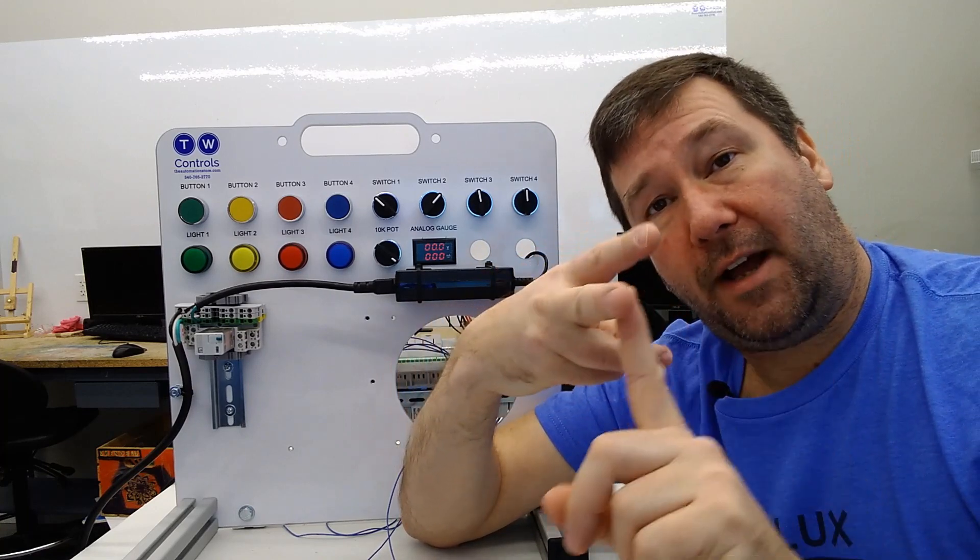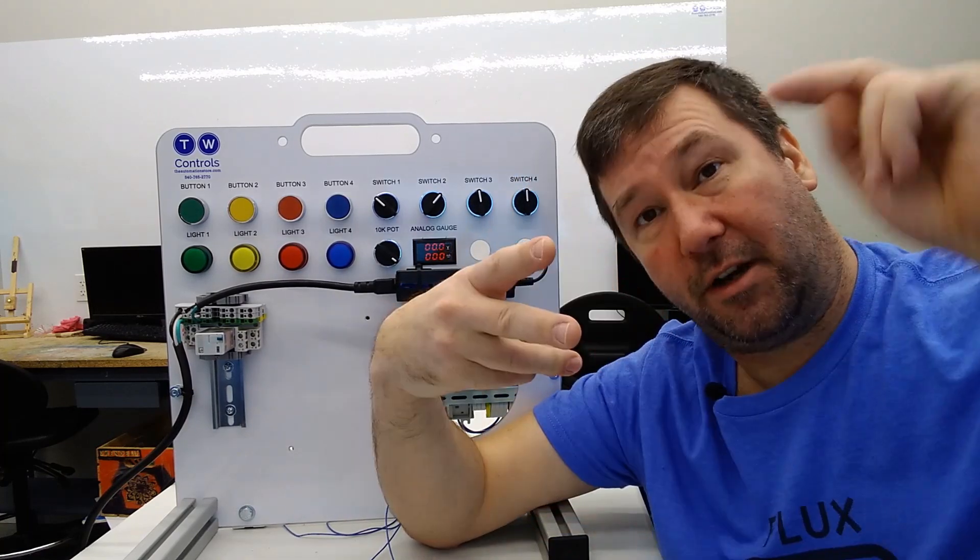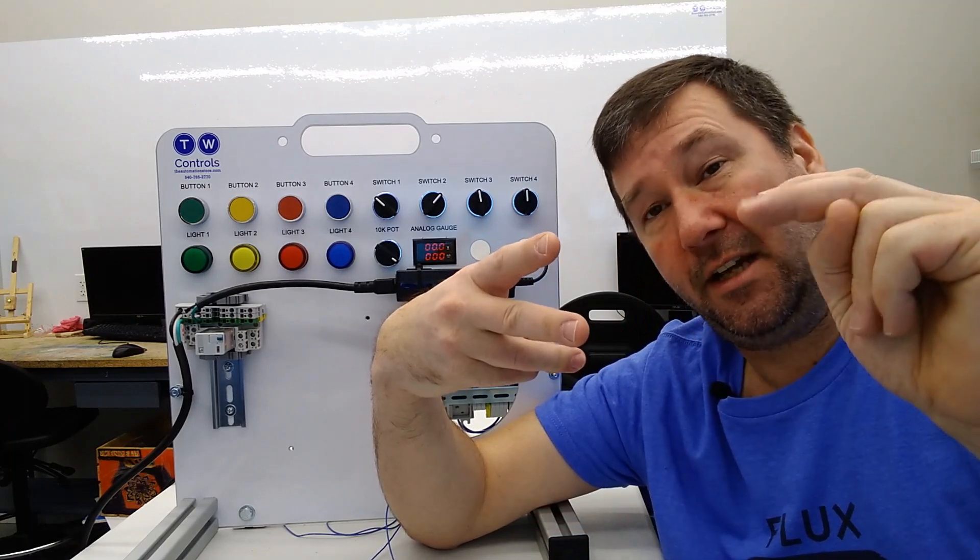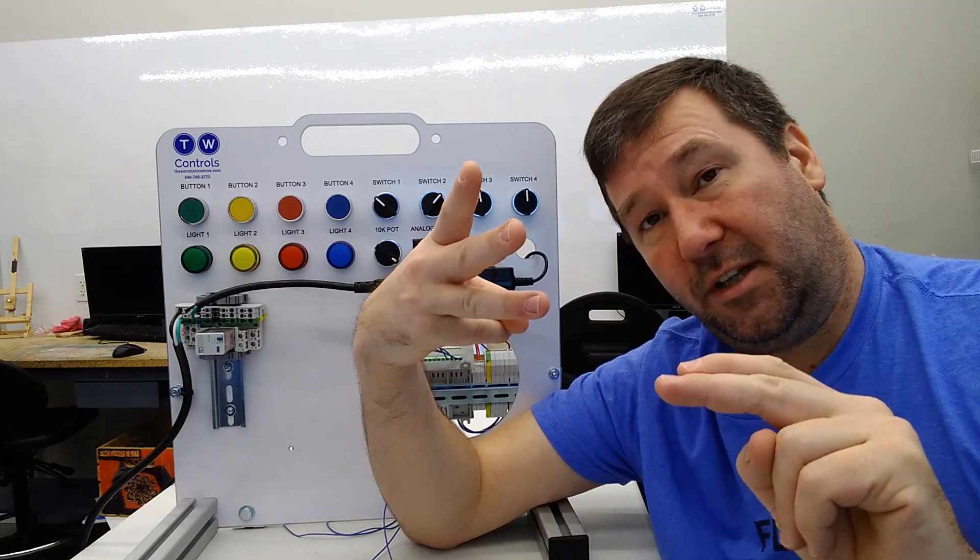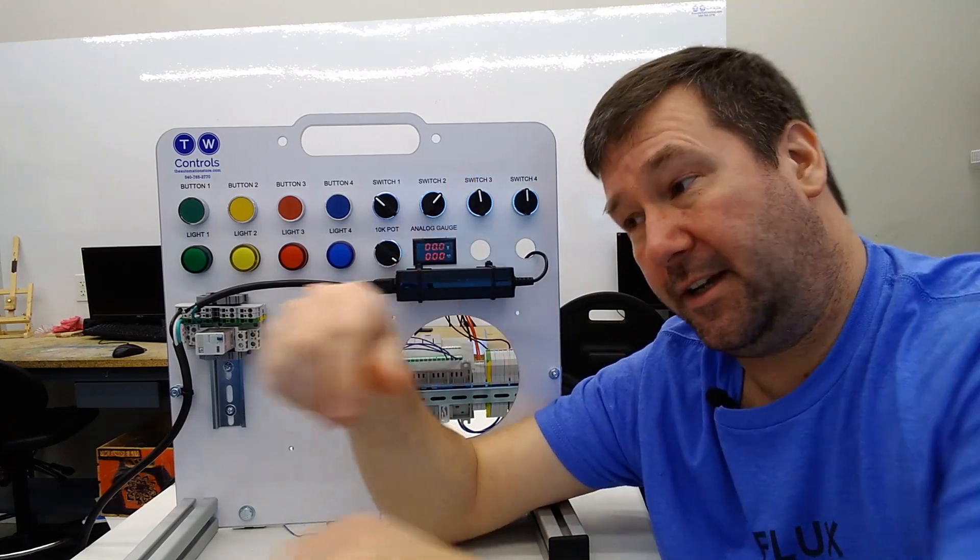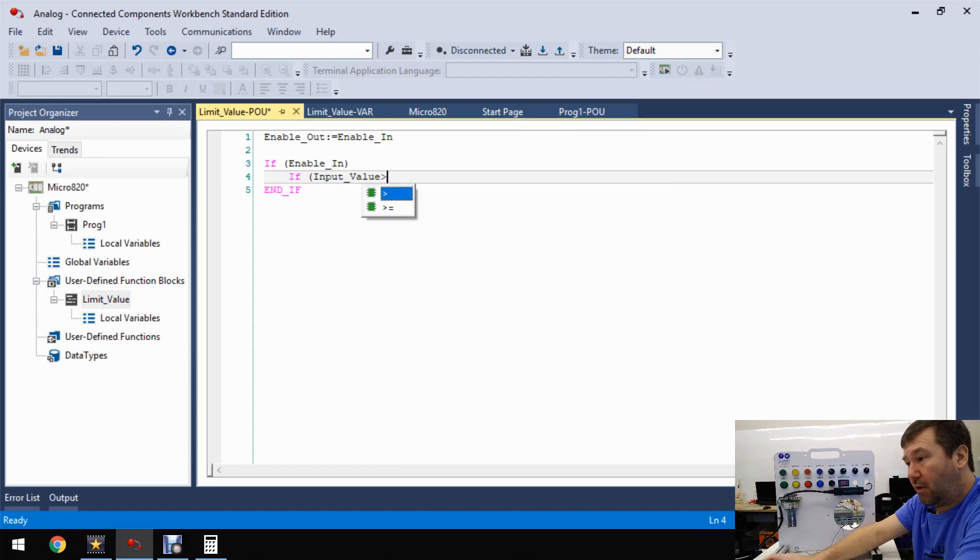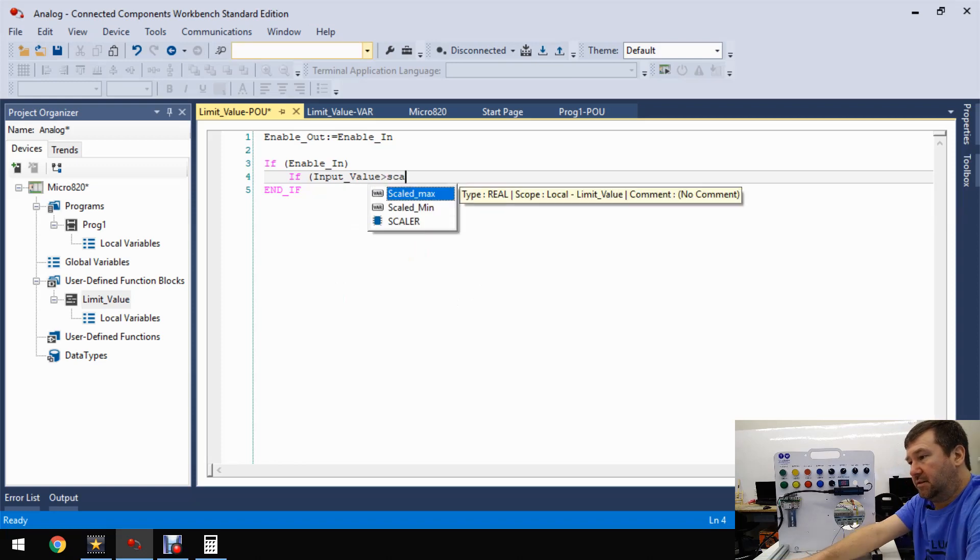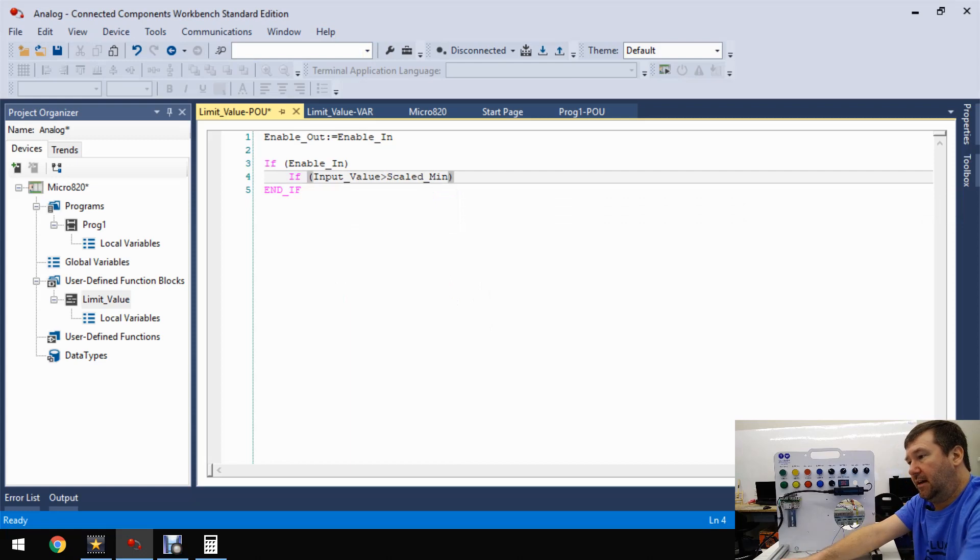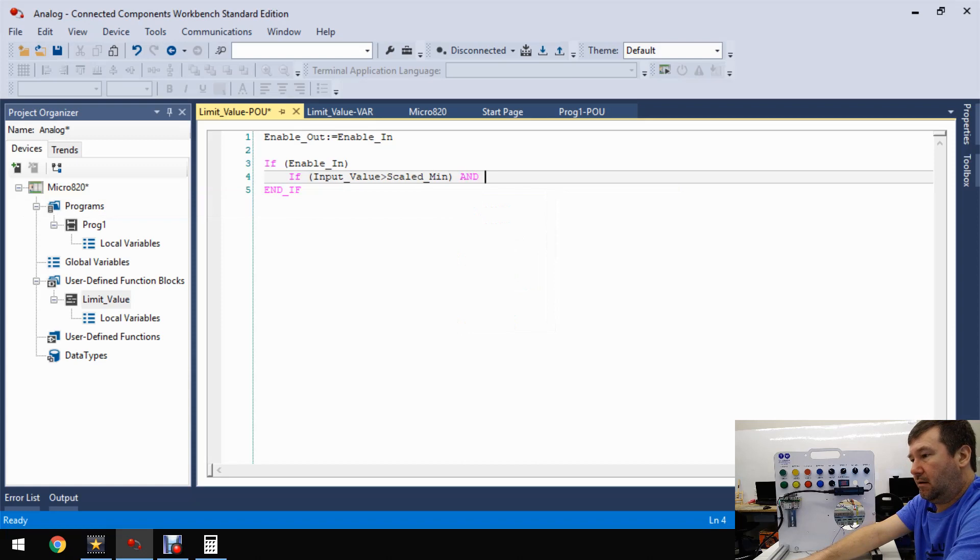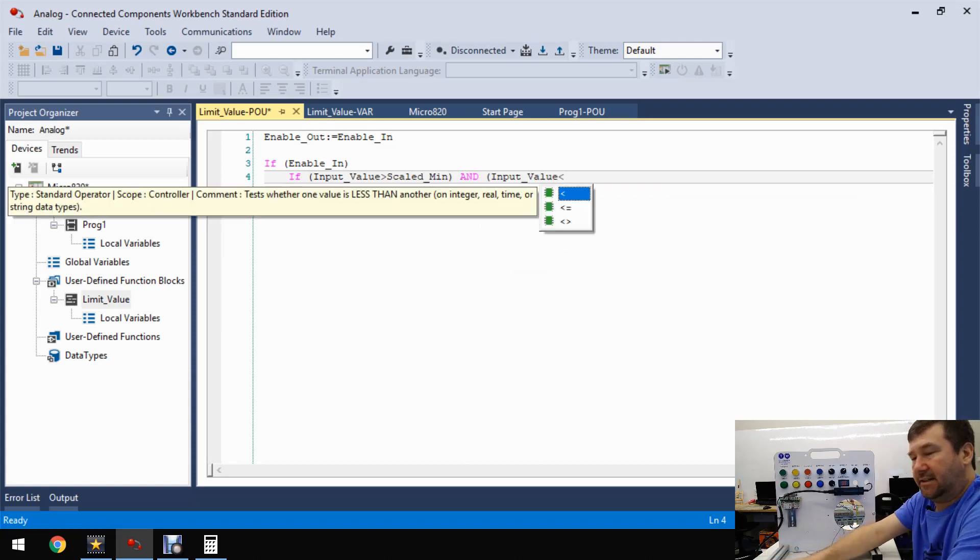And so what this says is that as long as enable in is true, do everything that's in between this end if. So we're going to add another couple of if-then statements to actually look at these values. Now we can type if here and it'll be just fine, but just to organize our code, you can hit that tab button and it'll kind of bring it in. And that lets us know this is this layer's if-then.